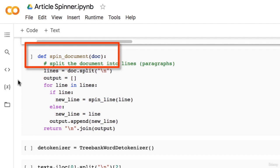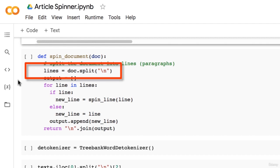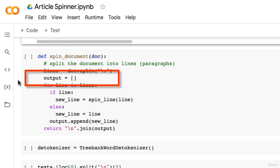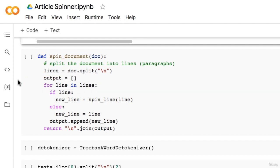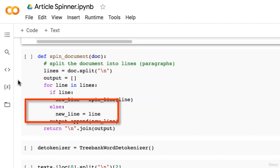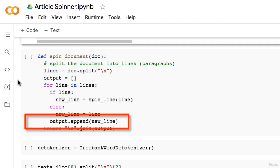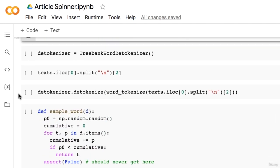The spinDocument function takes in a variable called doc, which is a string representing the entire document. Inside the function, we begin by splitting the document by new line, and create an empty list called output to store each spun paragraph. We enter a loop through each line. Inside the loop, we check whether the line is empty or not. If it is not, we call the spinLine function. Otherwise, the line is simply an empty line and we set newLine equal to line. Once we have our newLine variable, we append it to our output list. Once the loop finishes, we join the output by a newline character, which reverses the split we did above.